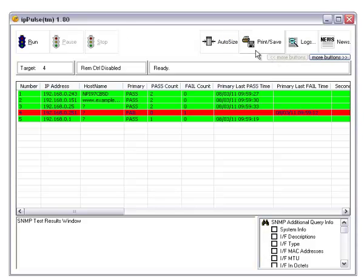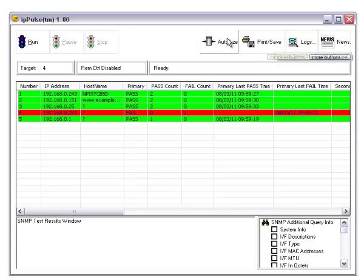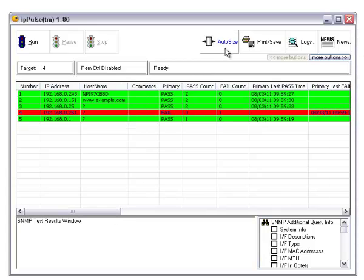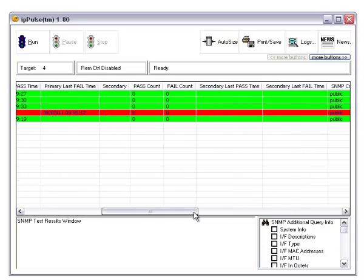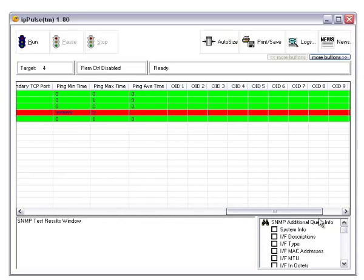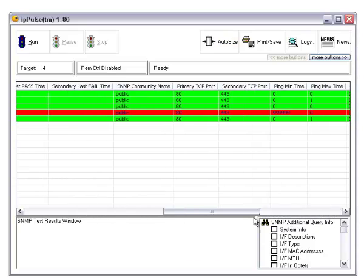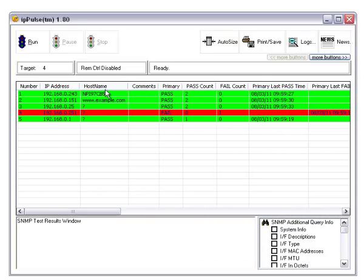There's also more information here, news. You can view the logs directly, print or save the results, and auto-size the column widths right here. As you can see, it does that. So that's an overview of how you use IP Pulse.